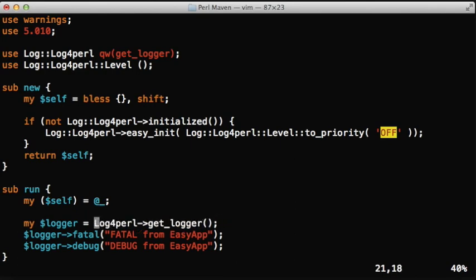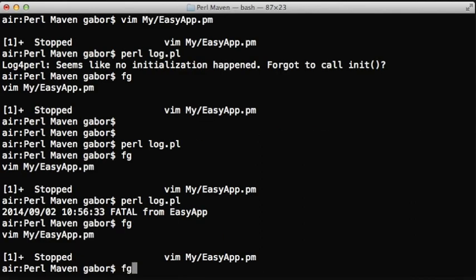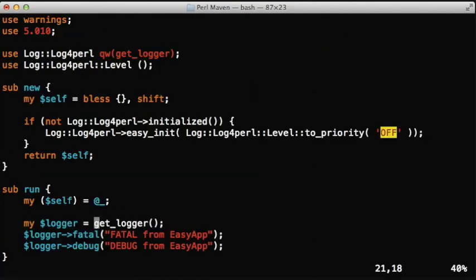This already reduces the typing we have to do in every method. We just call the getLogger function. It will return the logger object and the same logging will work as it worked earlier.